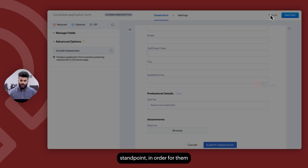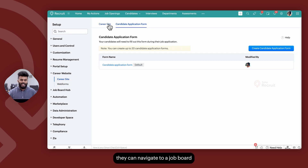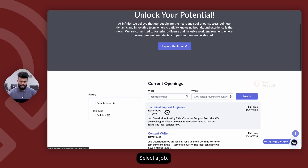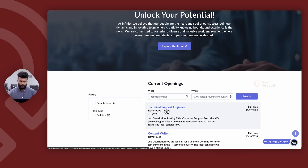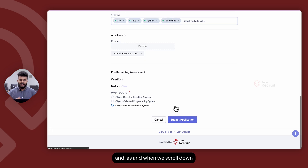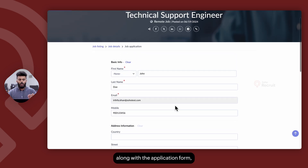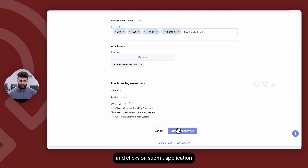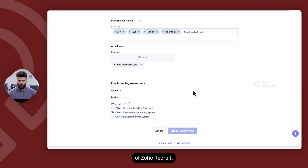From the candidate's standpoint, in order to complete the assessment, they can navigate to a job board or the career site wherever they're applying for a job opening, select a job, and then click on I'm Interested. As they scroll down, along with the application form, the assessment is also attached to the job opening. Once the candidate answers the assessment and clicks on Submit Application, their responses will automatically be logged within the Candidates module of Zoho Recruit.